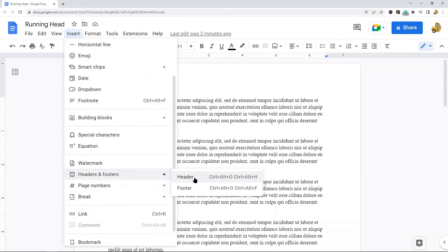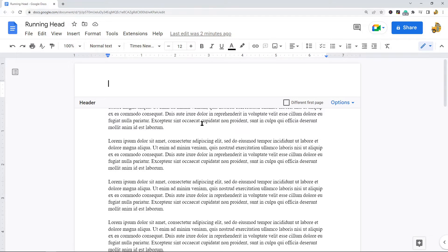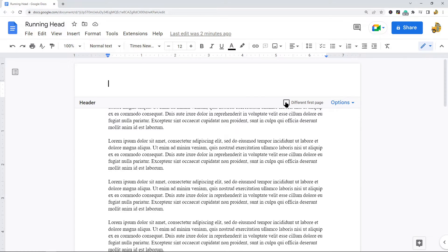You can also do Insert and navigate to headers and footers and header. When you have entered into this header section to begin typing, for an APA style running head the very first page actually has to include the text running head before the title, where other pages will not include this.